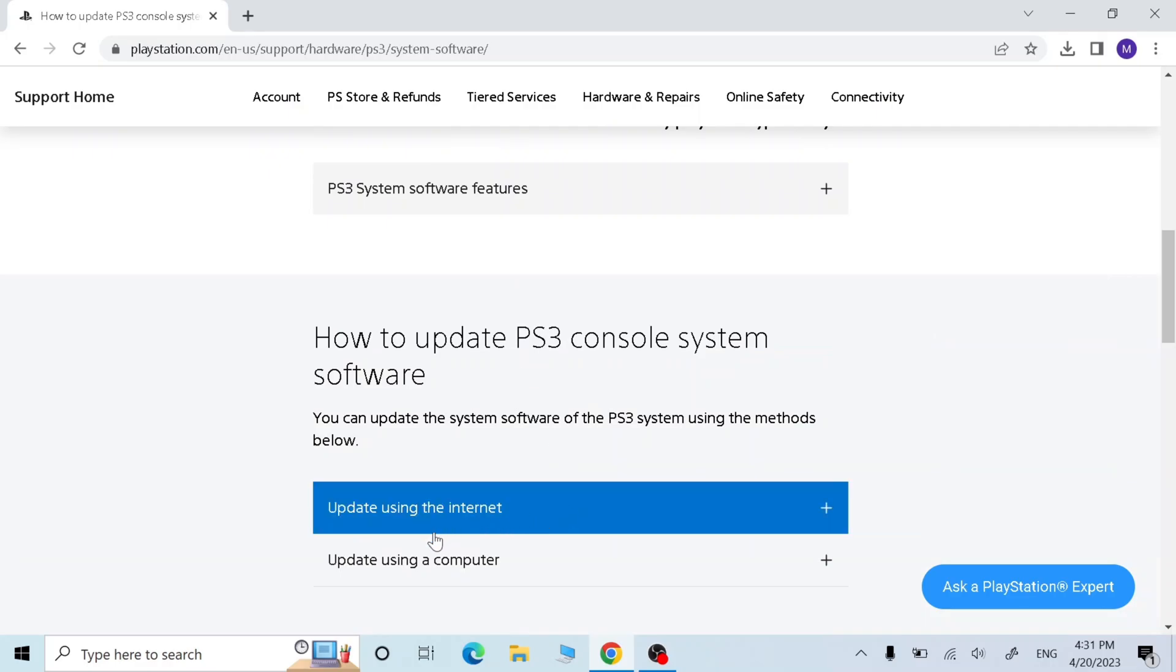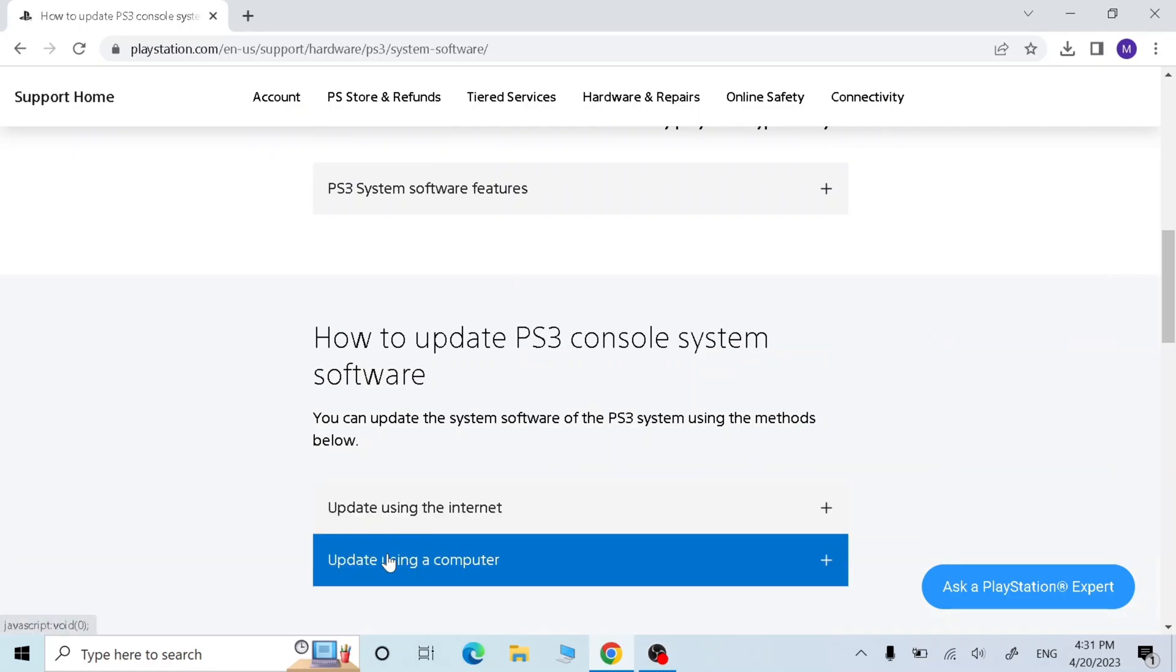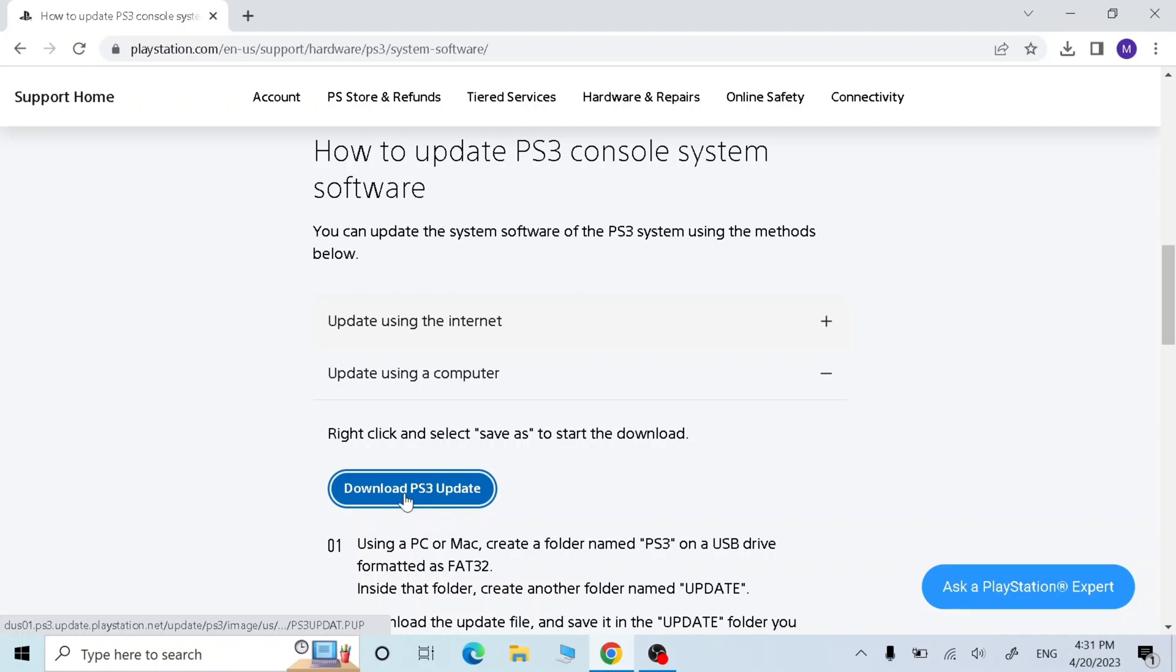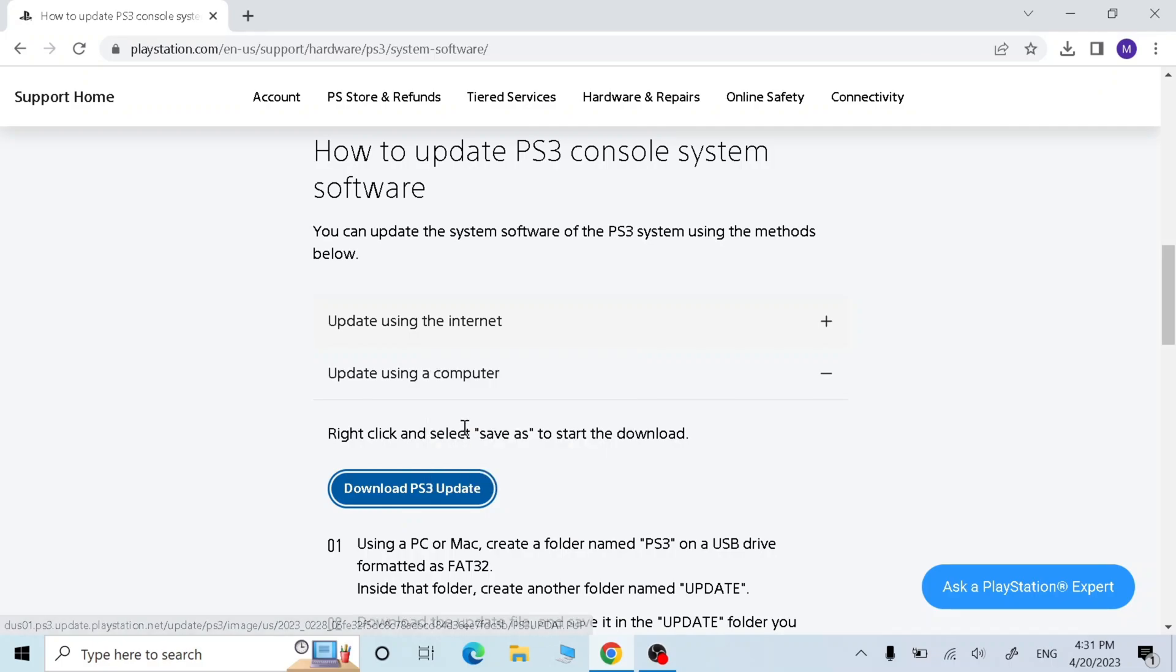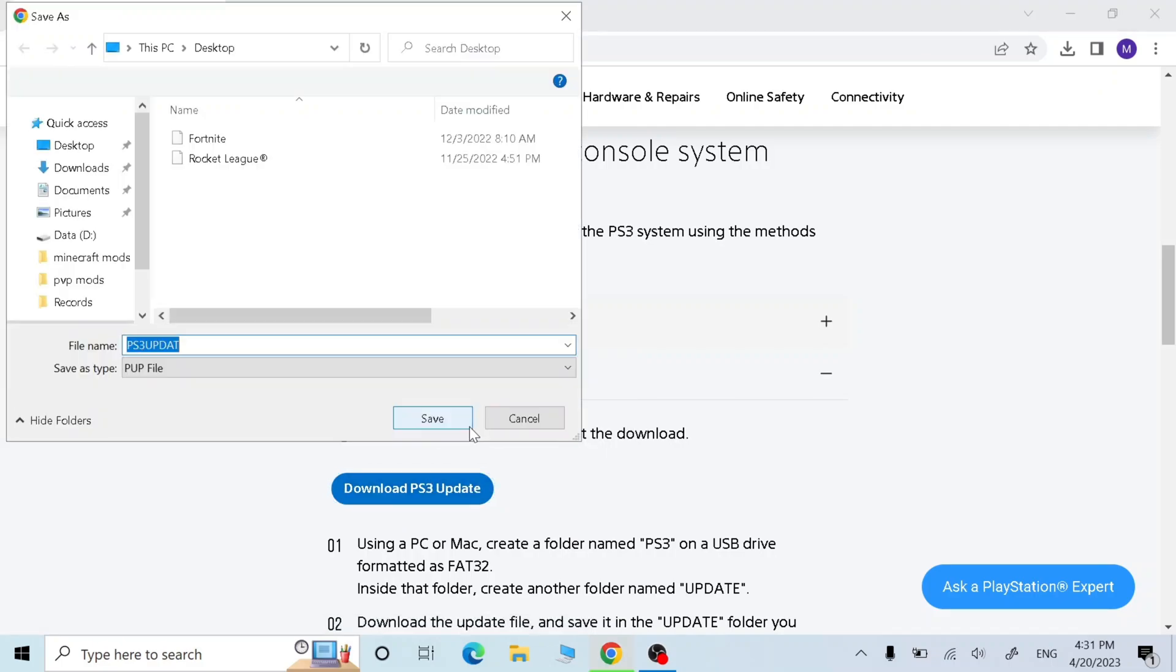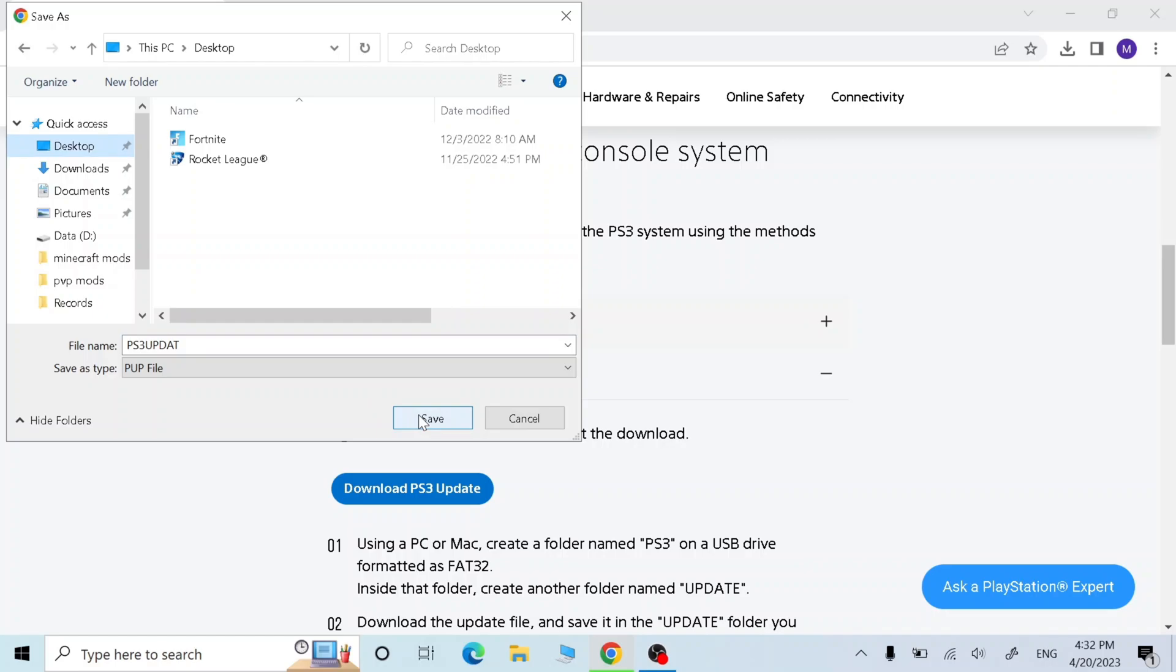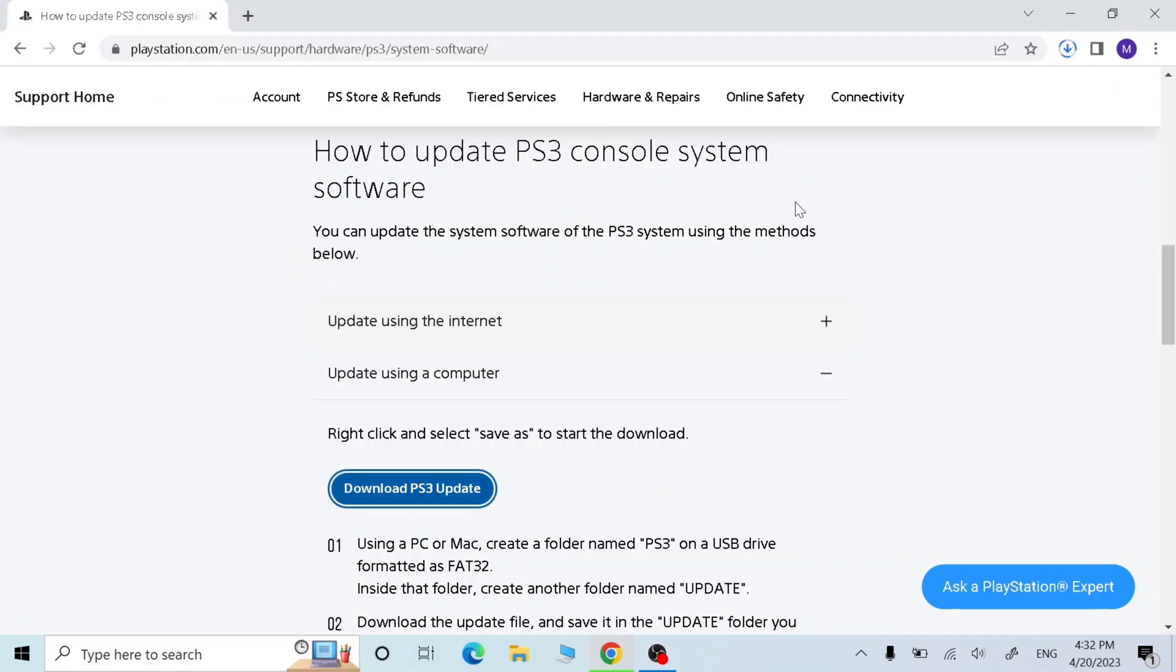Now scroll down and click update using a computer. Right click download PS3 update and click save link as. Now download it wherever you want. I'm just gonna download in desktop. Now wait until it's finished.